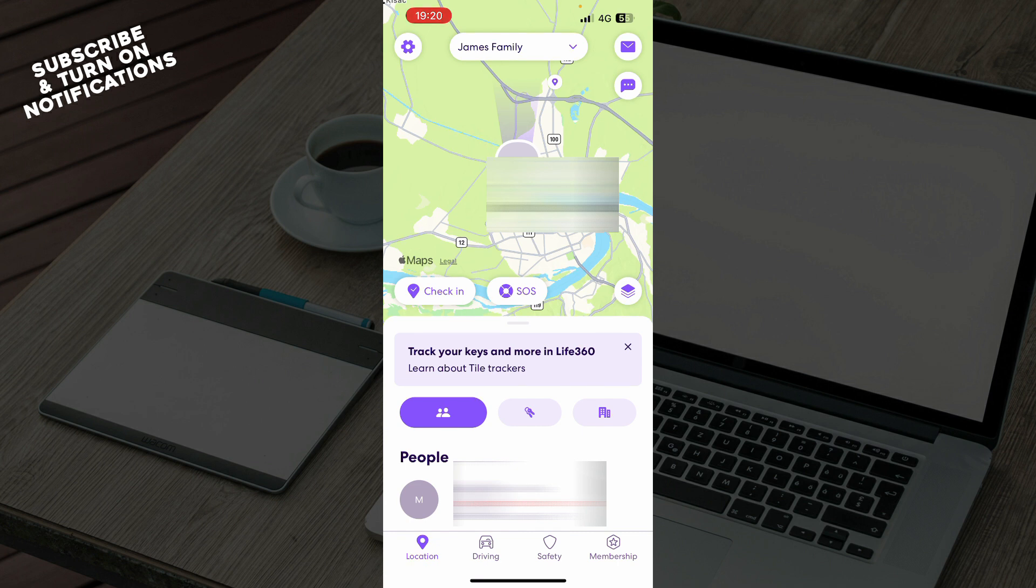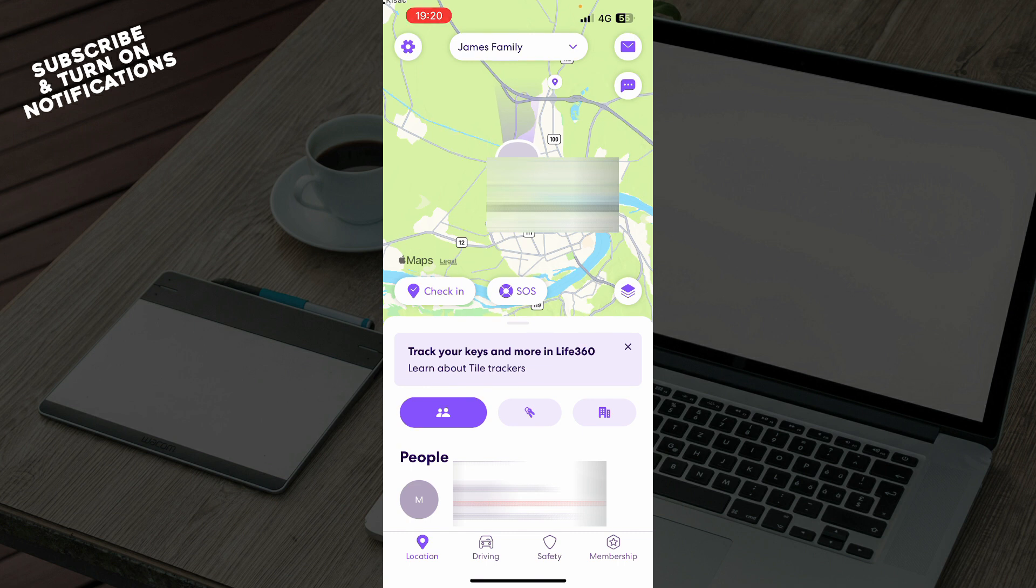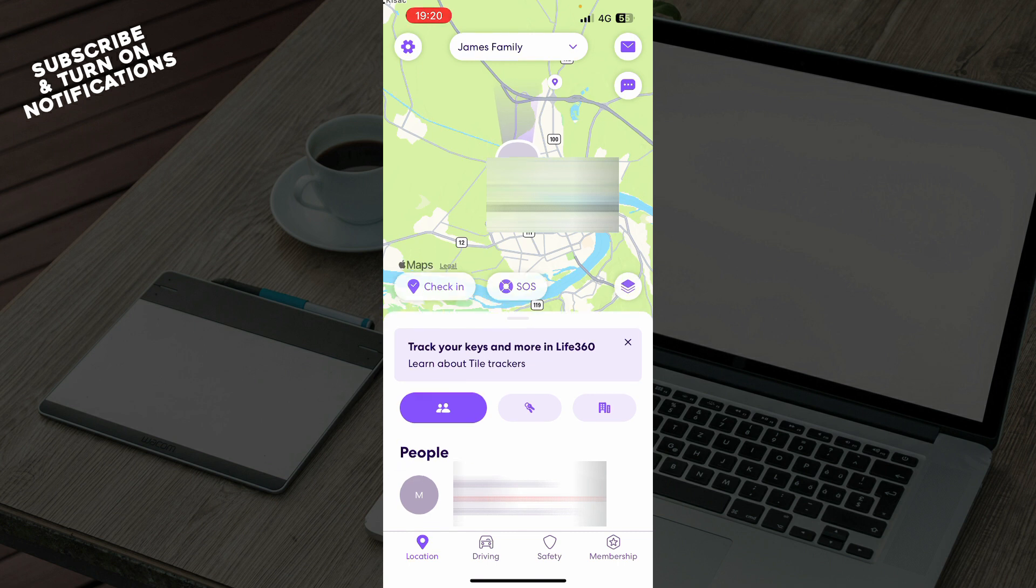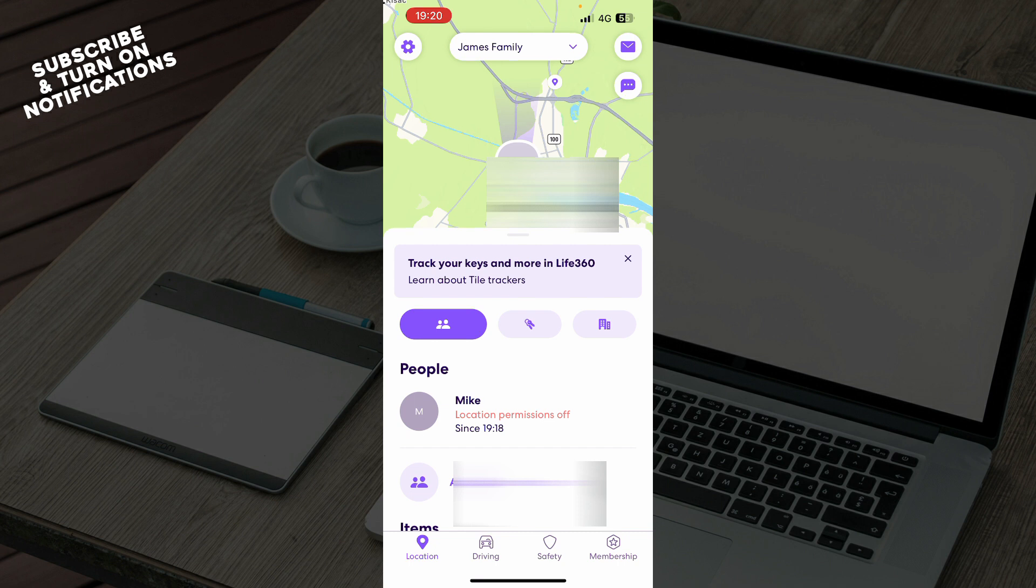Now that we got that out of the way, let's see what we actually have in front of us here. As you can see, we have the Life360 application. Here we have your current location and my current location. You can see the people and add other persons here.